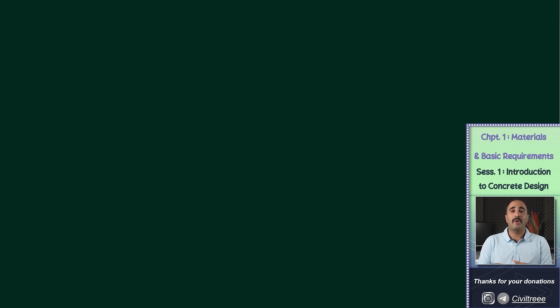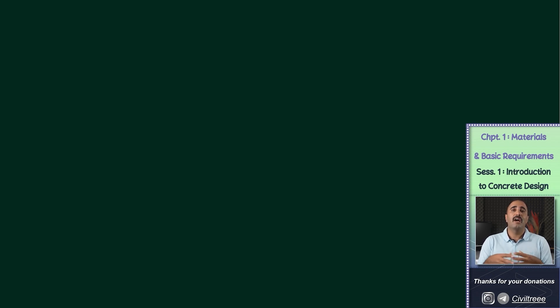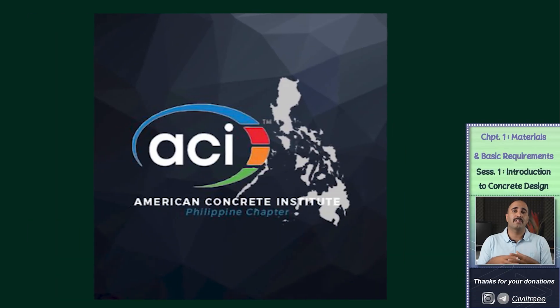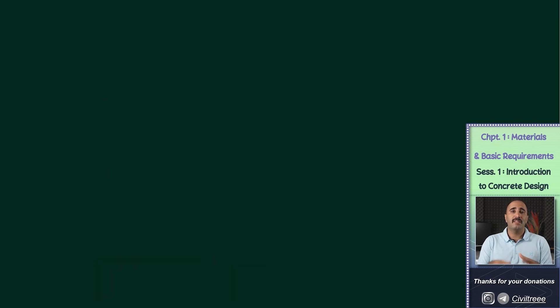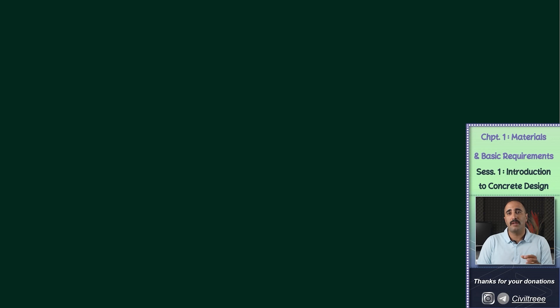Our main reference for finding answers to these questions is the latest edition of the American concrete specification, known as ACI 318-2025. In this session, my aim is to give you a general picture of the first chapter, and we will start the main topics from the next session.